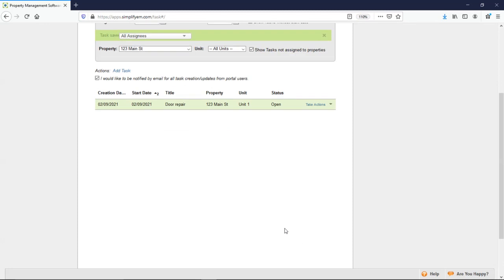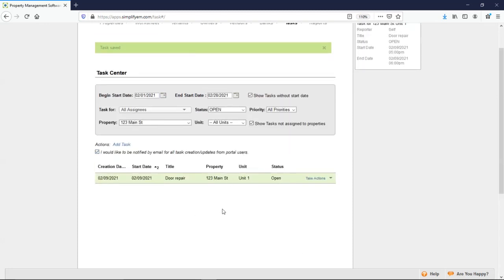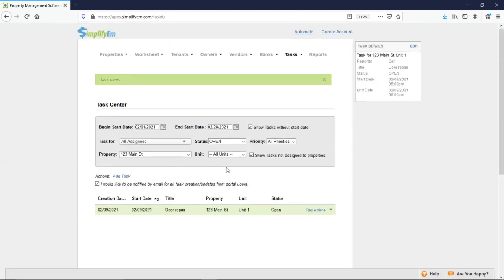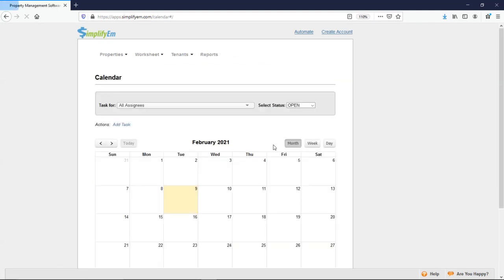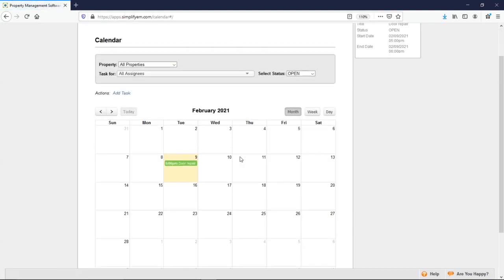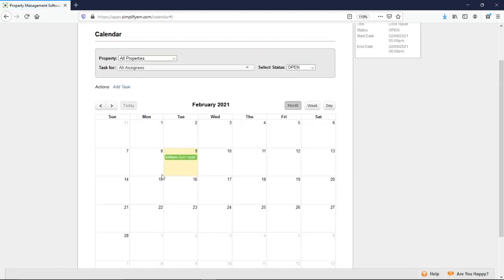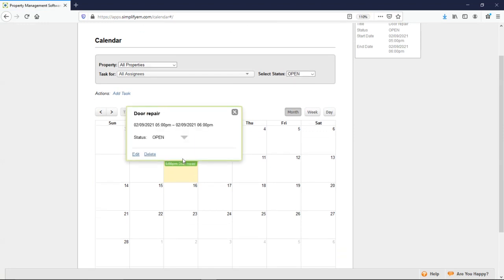Now we have it listed here and we do have a calendar view. Under task, calendar. Here's that door repair that was just added. If I click on it, we get this pop up and we can see all the details.